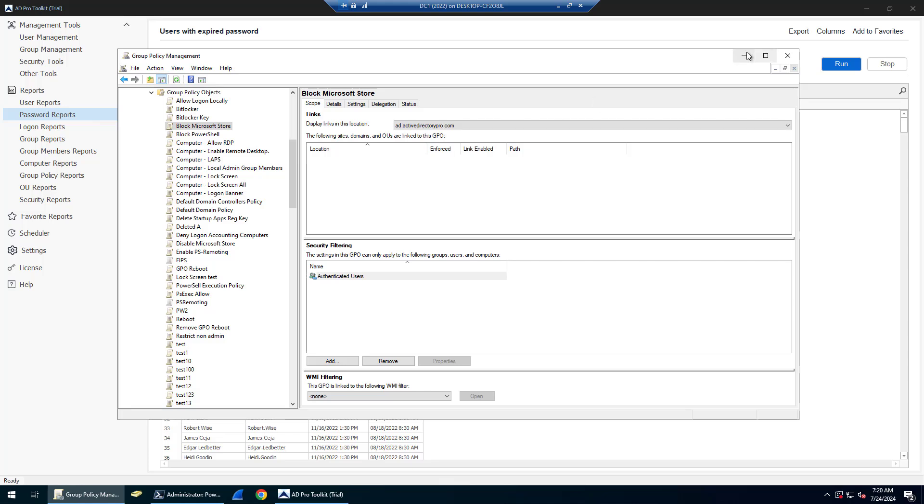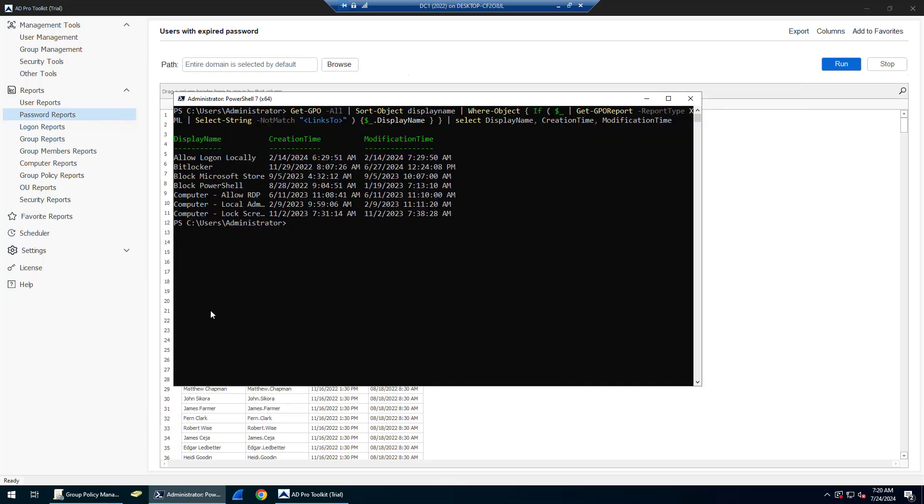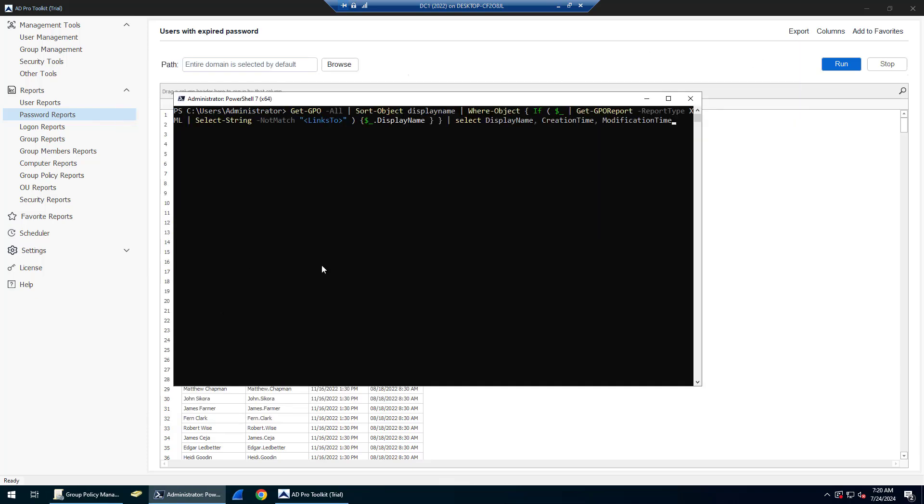To find all of them with PowerShell, you can run this command and I'll paste this in the comment section. You can just copy and paste this and it's going to look at all of your GPOs and find ones that do not have a link.